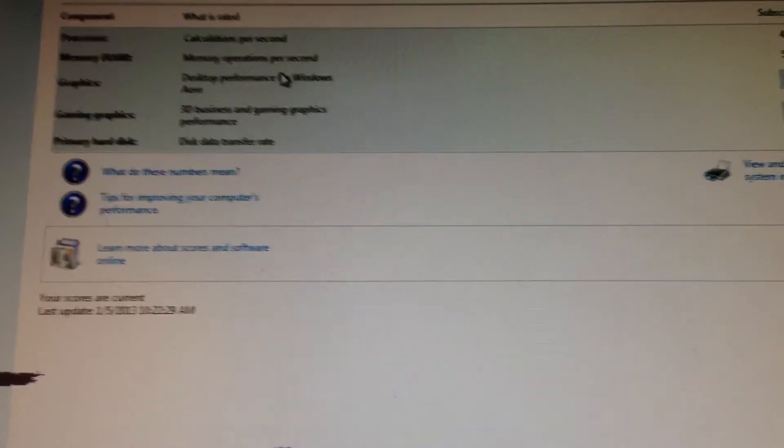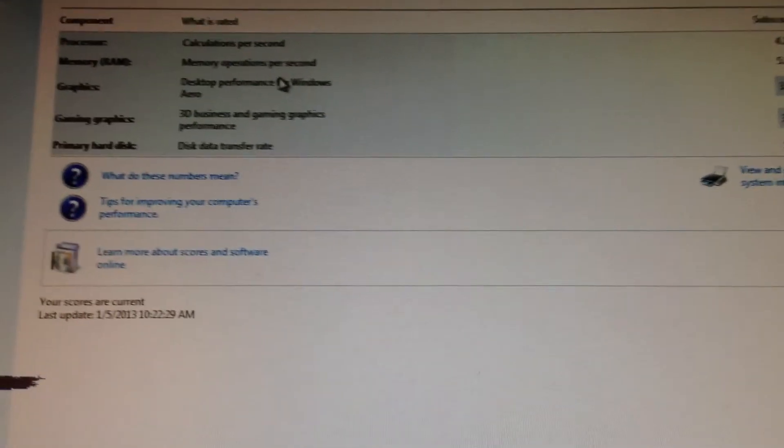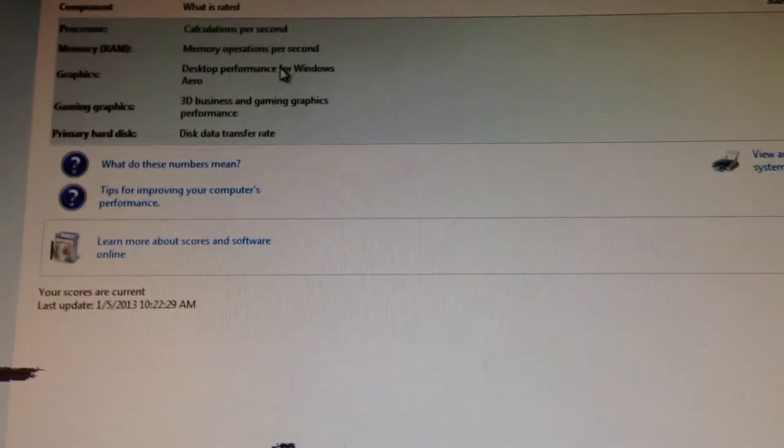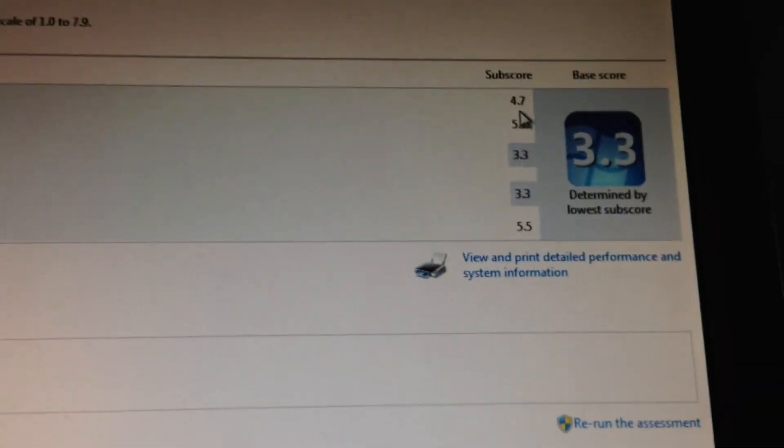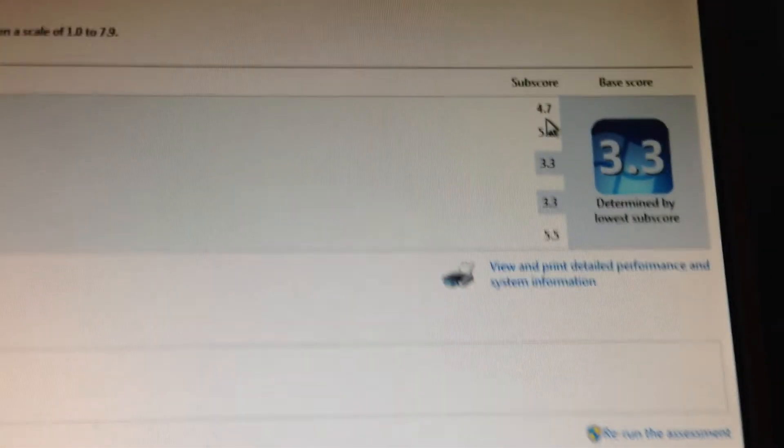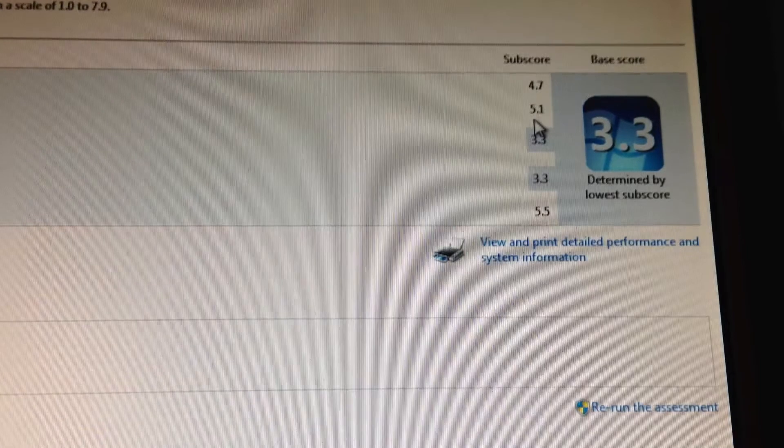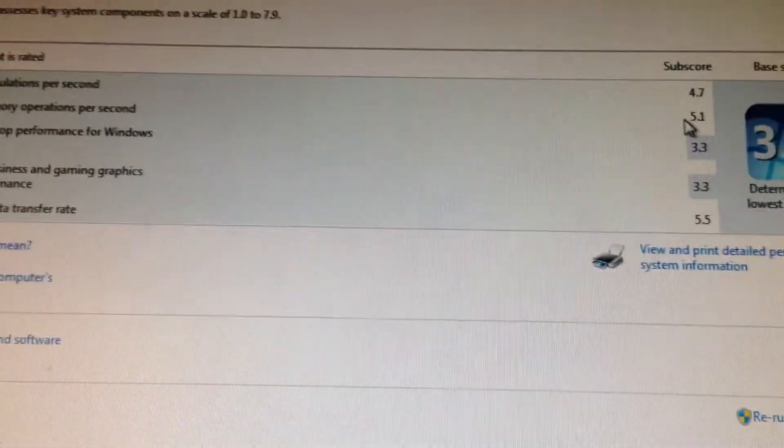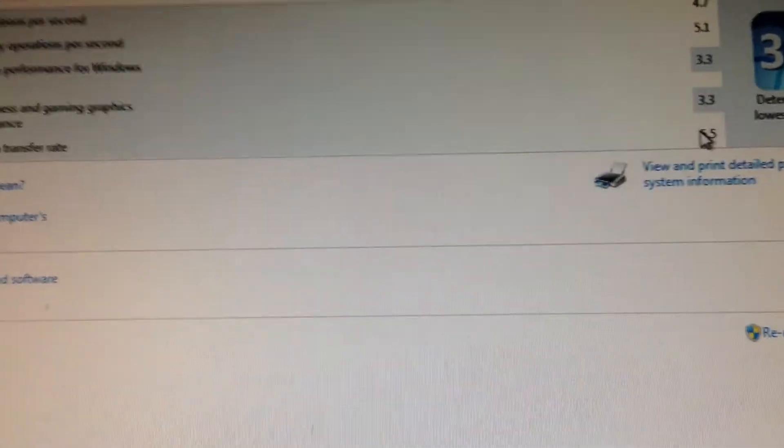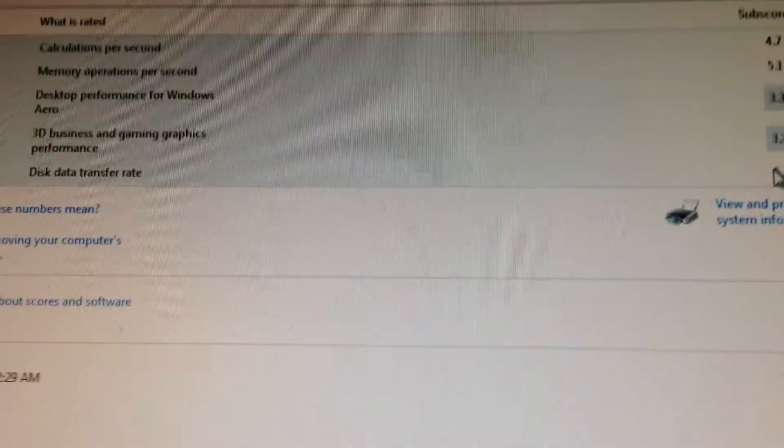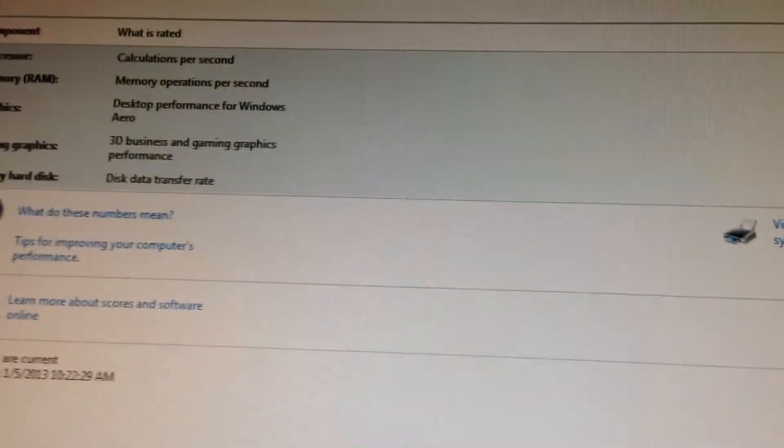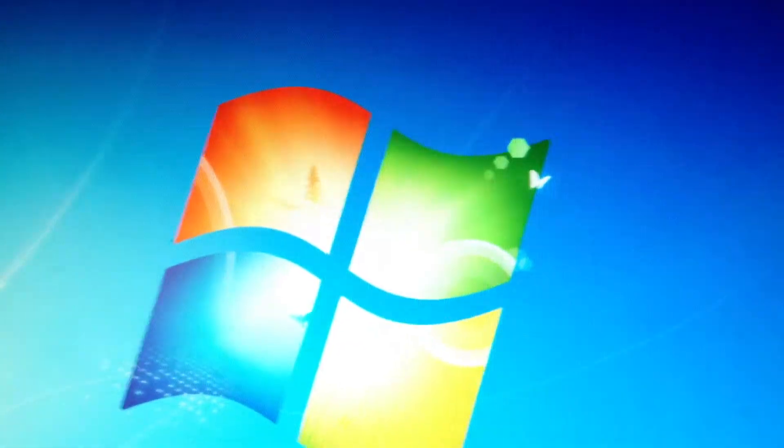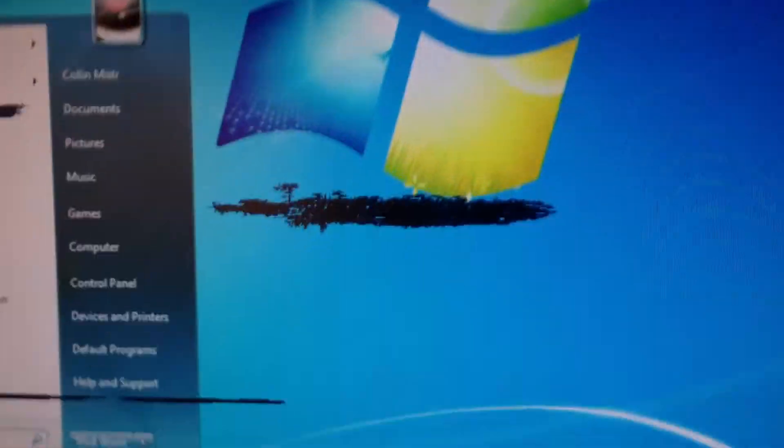As you can see, the processor gets a 4.7, which is pretty good. This is running 64-bit, like I said earlier. The memory gets a 5.1, and the hard disk gets a 5.5. Overall, this is a pretty good system. Let me go ahead and shut it down.